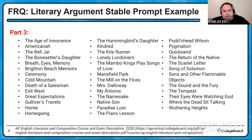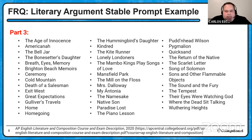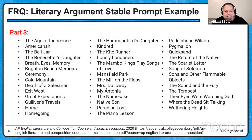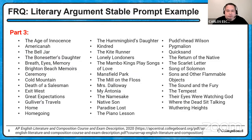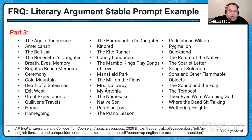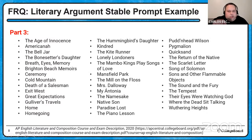The last part of the prompt is the list of titles — it's always going to be two columns, though here I've placed it in three columns so we can read it. When you look at this list it might be terrifying, humbling, or exciting — you'll have different reactions depending on whether you've read the works listed. But don't get nervous yet, because like I said, you don't have to select one of these works.